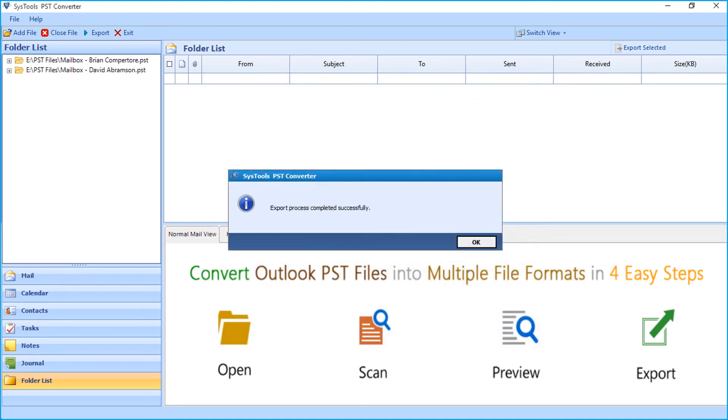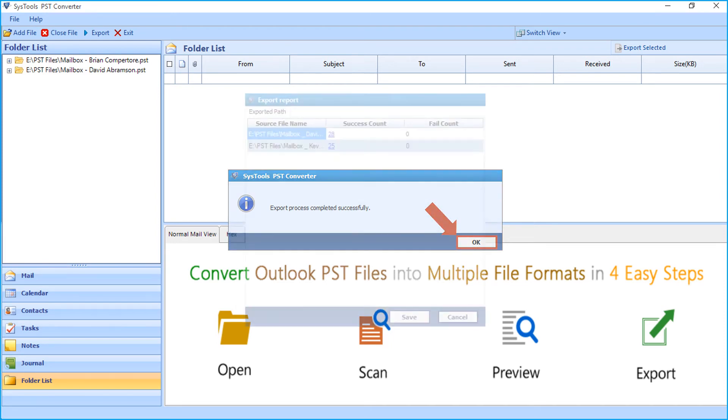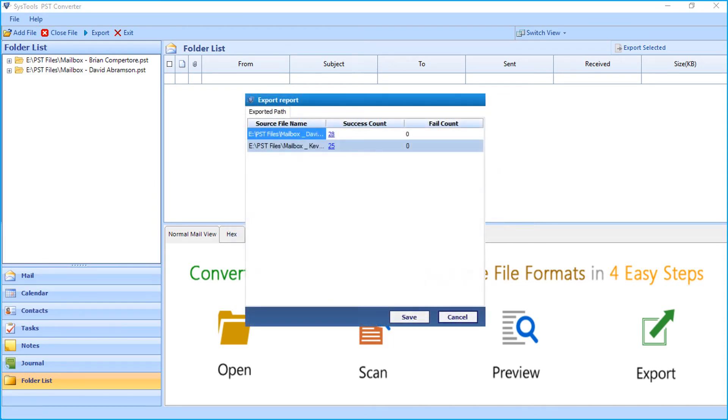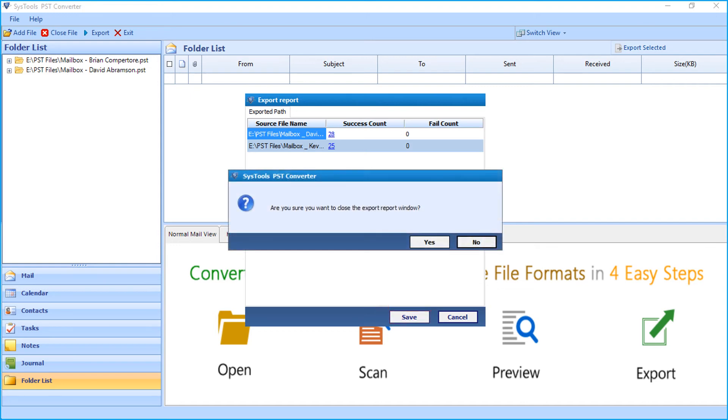And after the process completes successfully, click OK. Now the export report window appears with further details. You can click save button to save the export report in CSV format. And click yes to close the application.